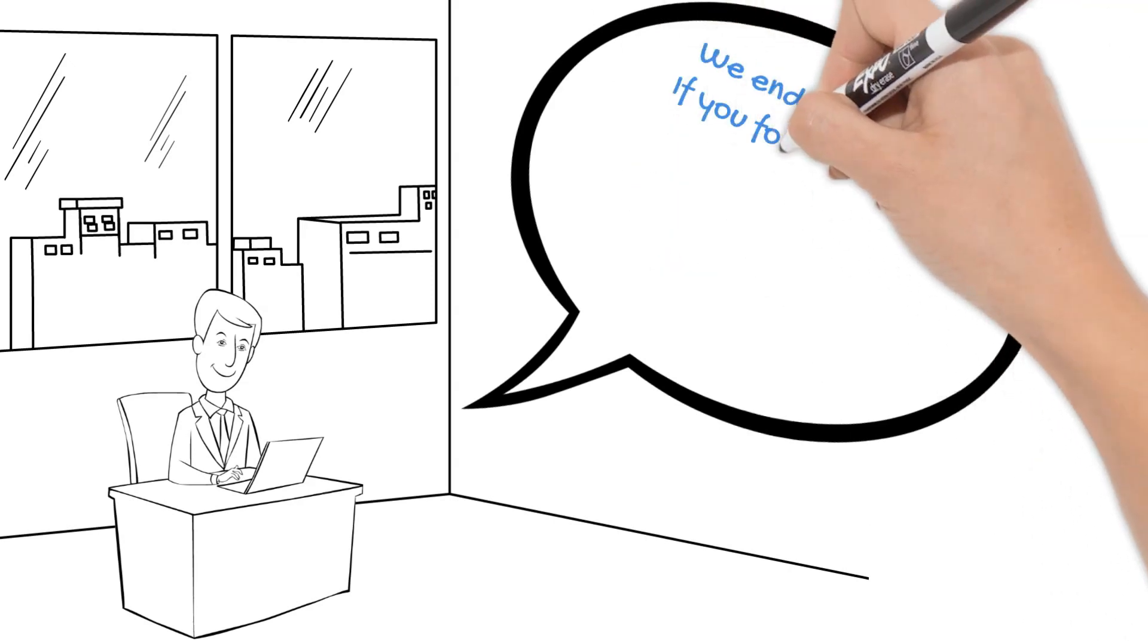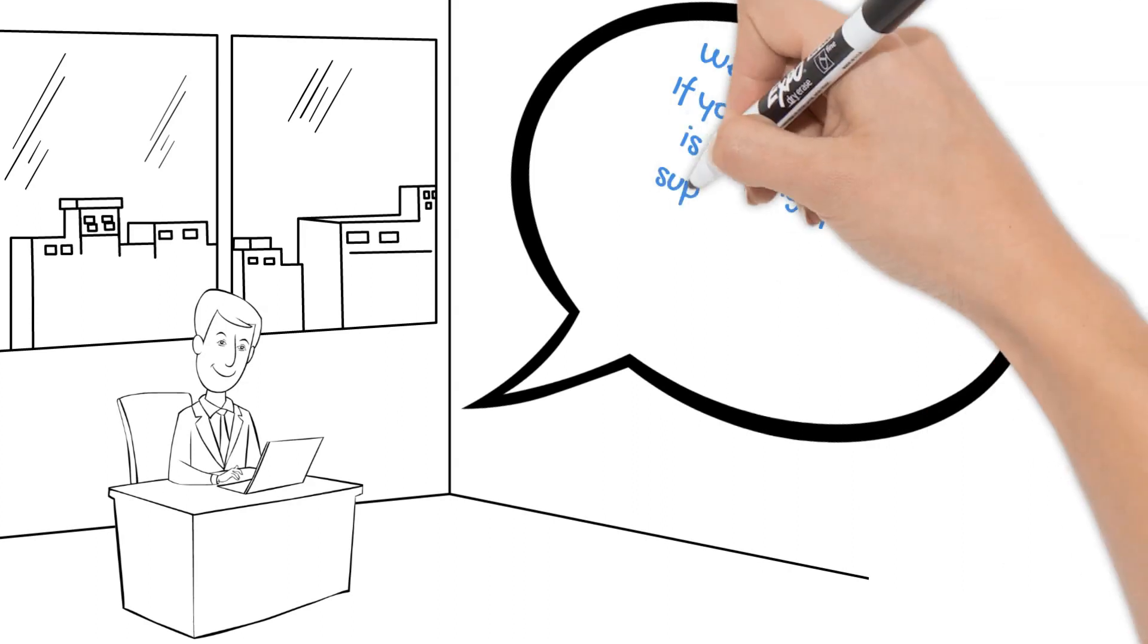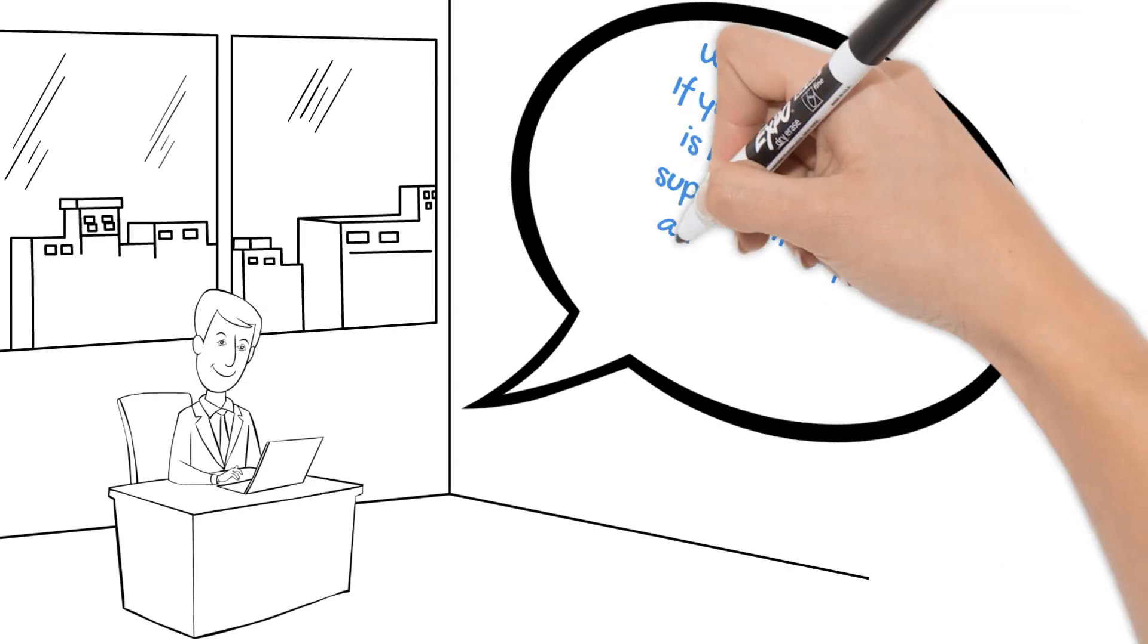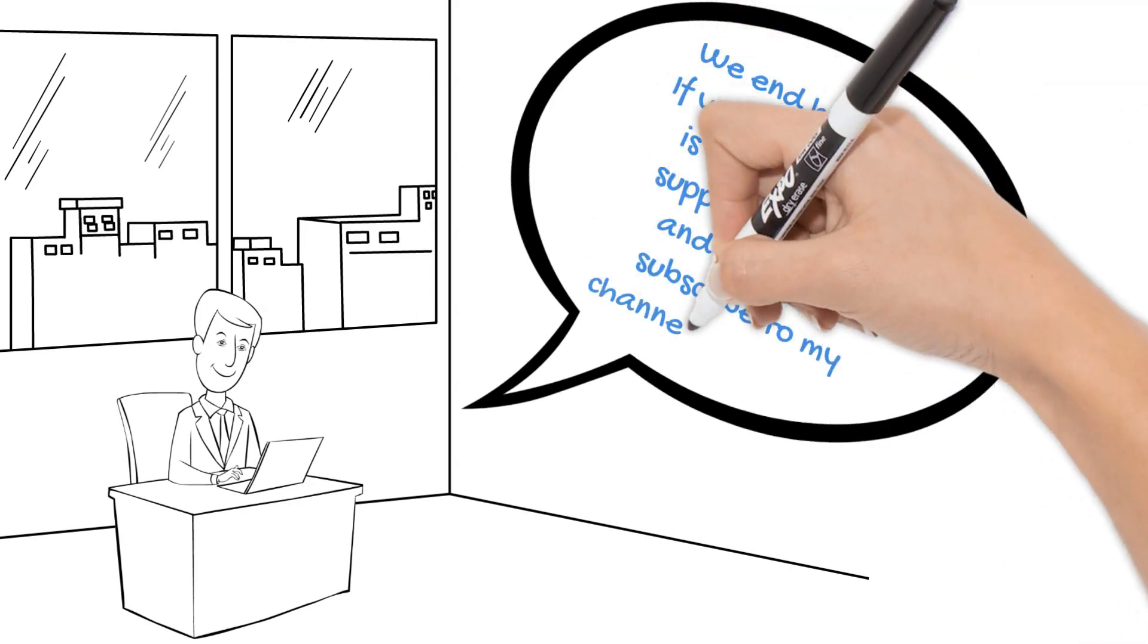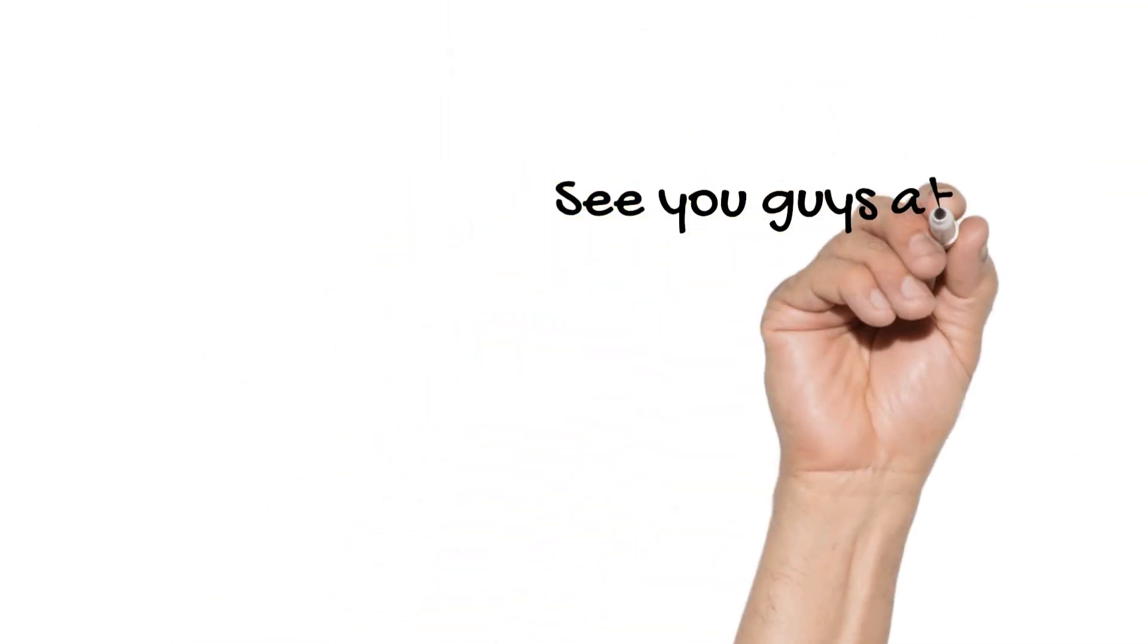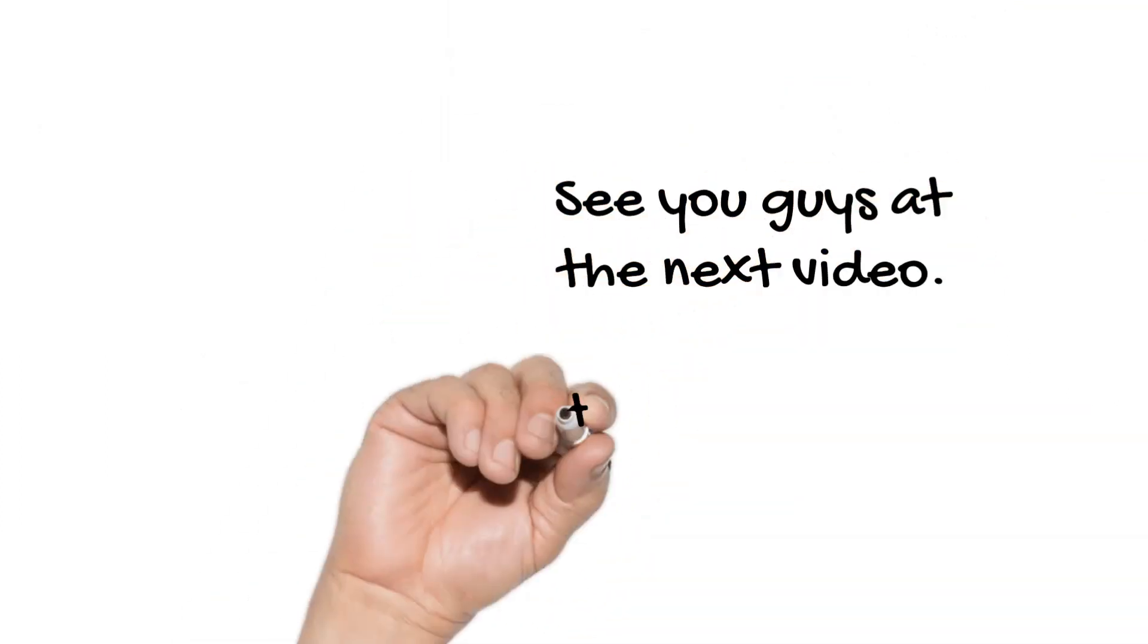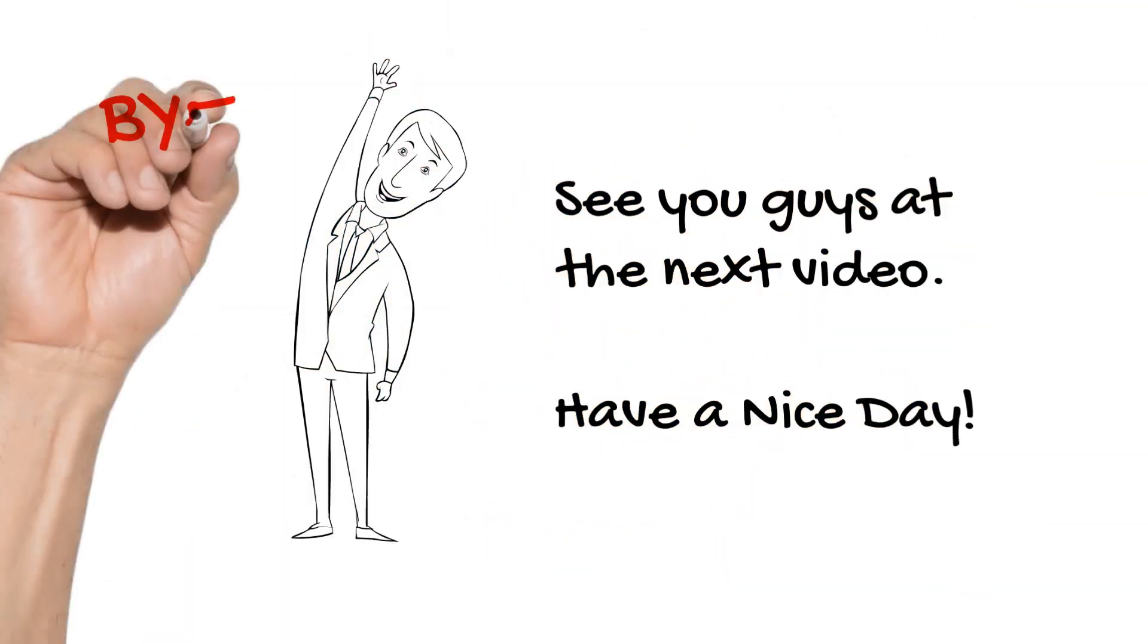We end here today. If you found my video is helpful, please support me by like and share and subscribe to my channel. Thank you. See you guys at the next video. Have a nice day. Bye.